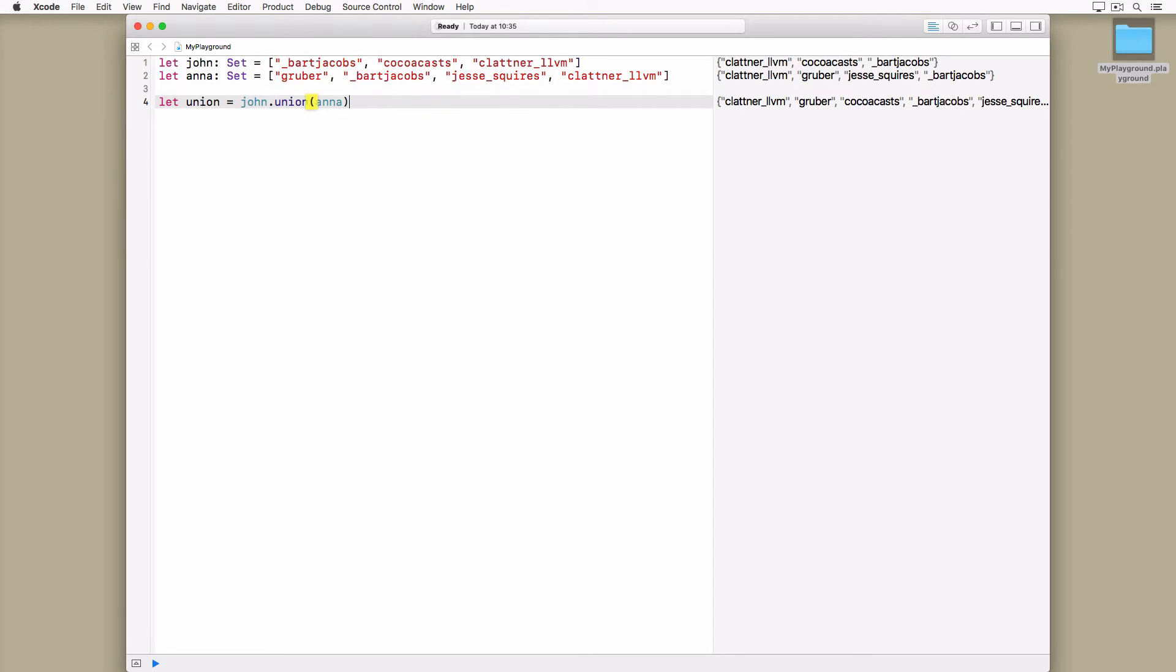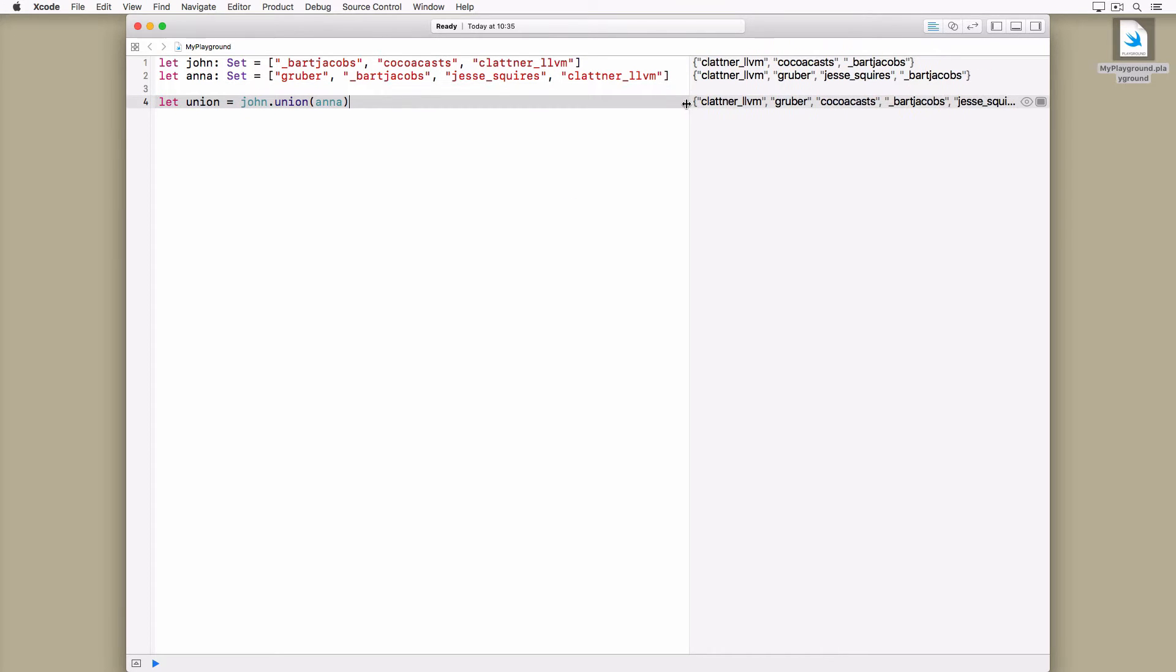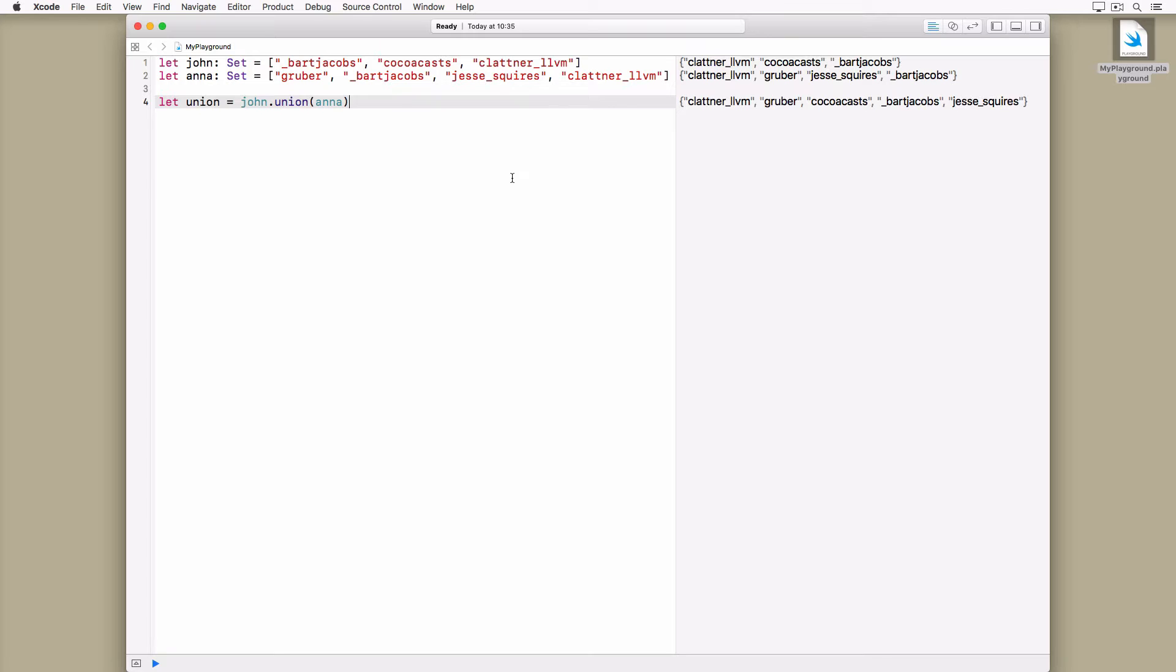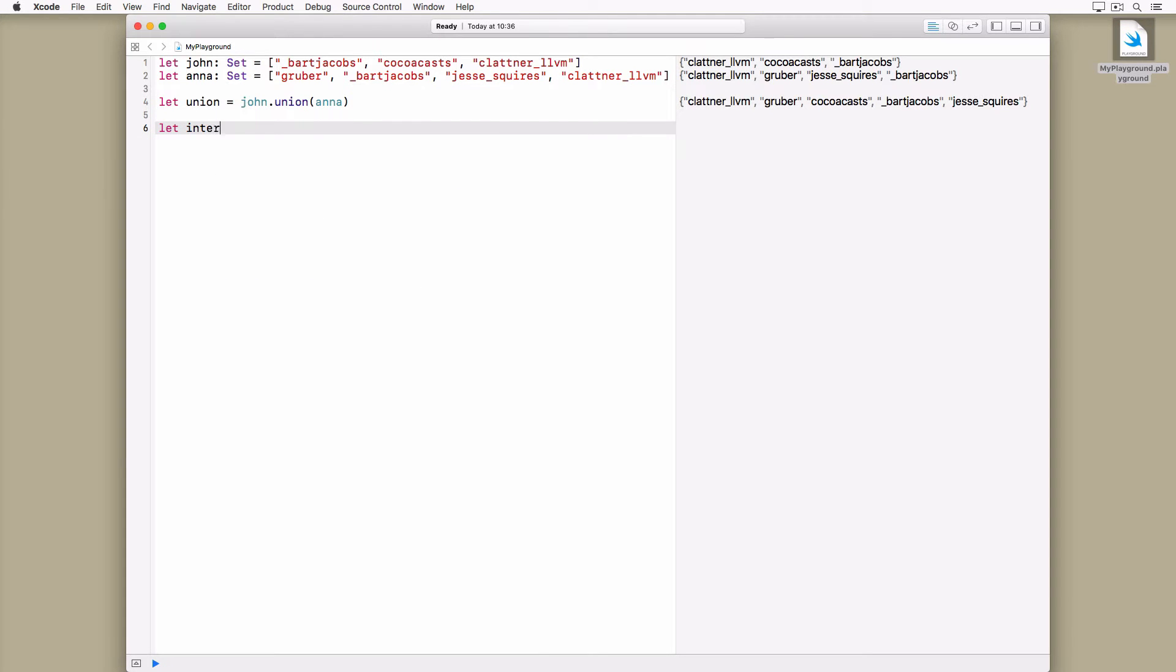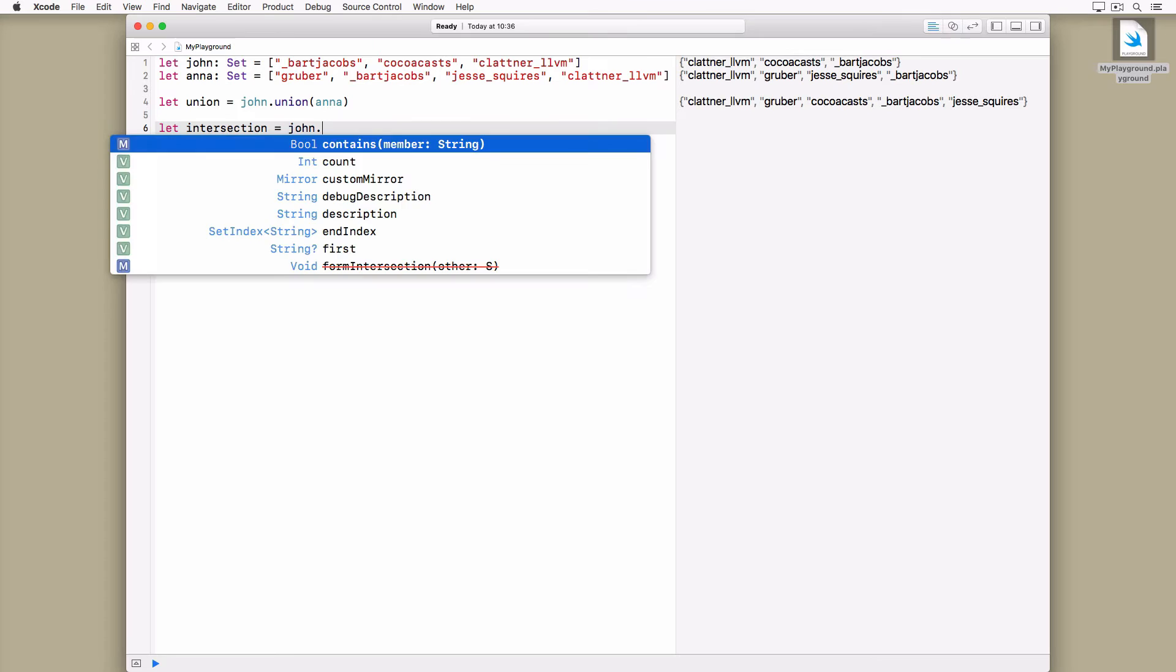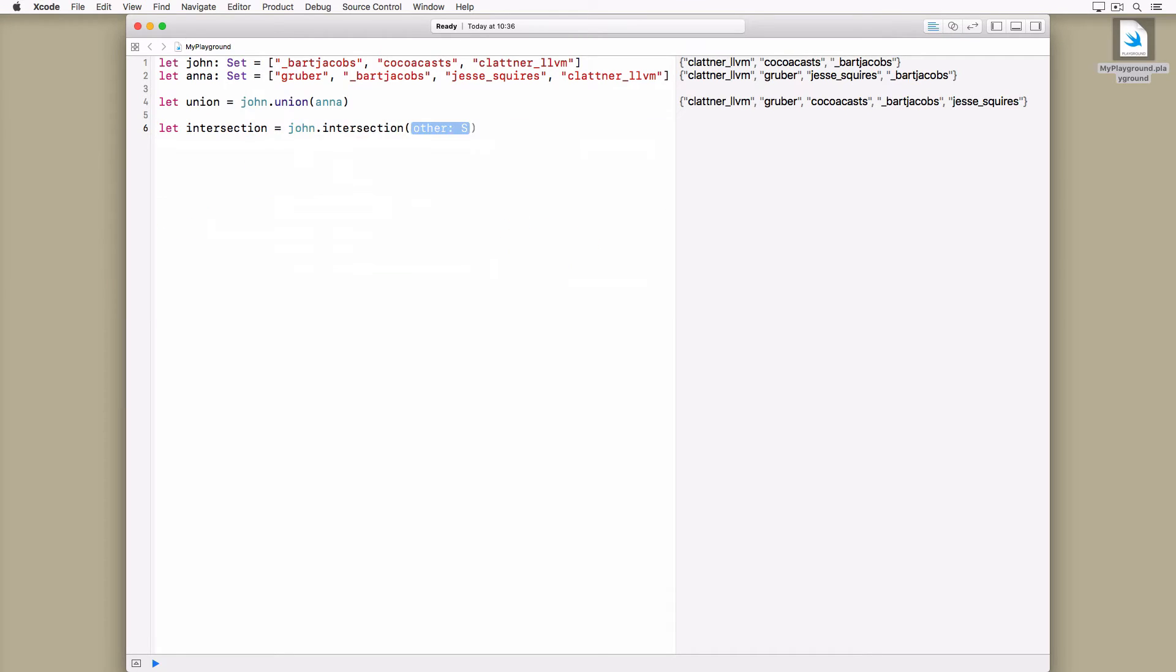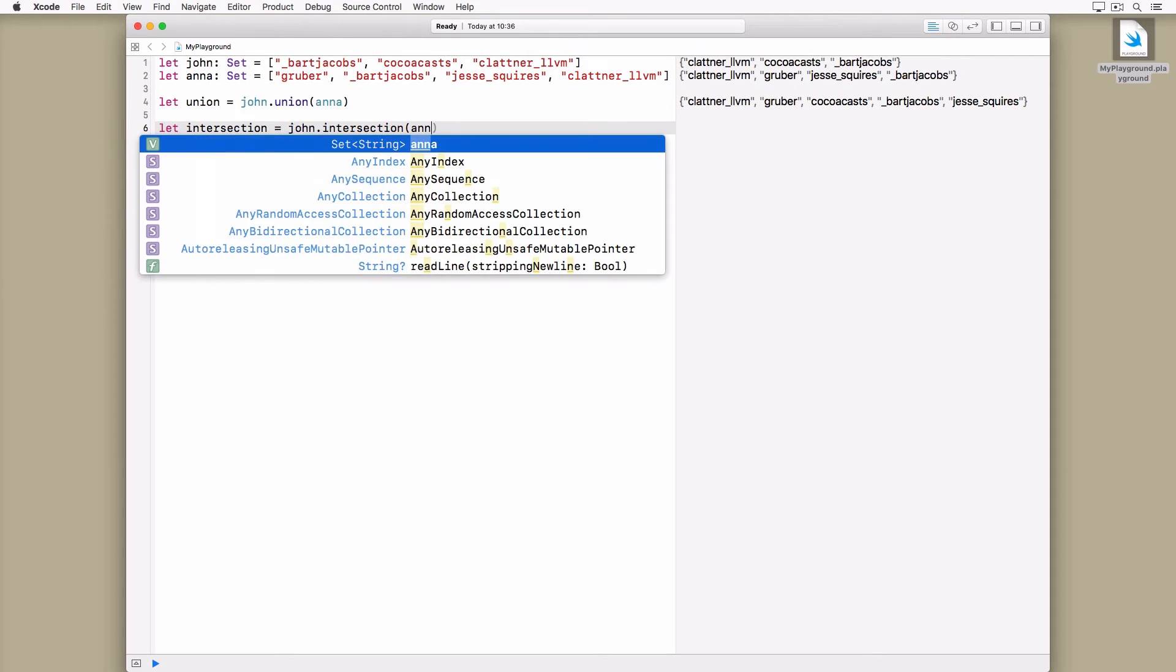Notice that the union constant only contains unique values, no duplicates. We can use the intersection method to determine which followers John and Anna have in common.